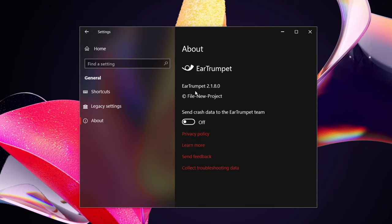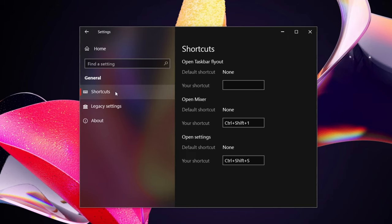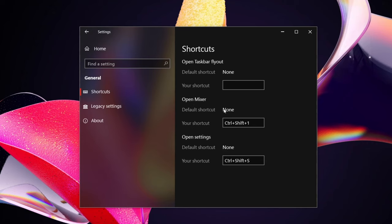The only thing that might gripe me a little bit is a contact way. I know they say learn more, but maybe a contact would just make it easier, like an email address or something like that. So you can set whatever shortcuts you want. You can open the taskbar fly out easily with the shortcut, you can open the mixer with the shortcut, and by default there are no shortcuts for it.